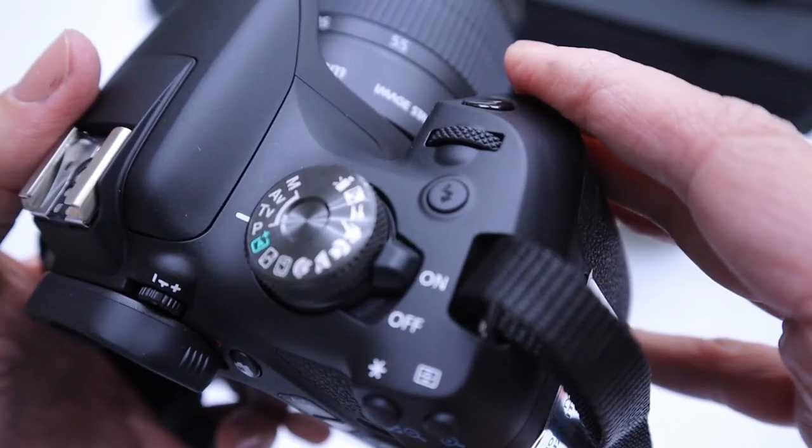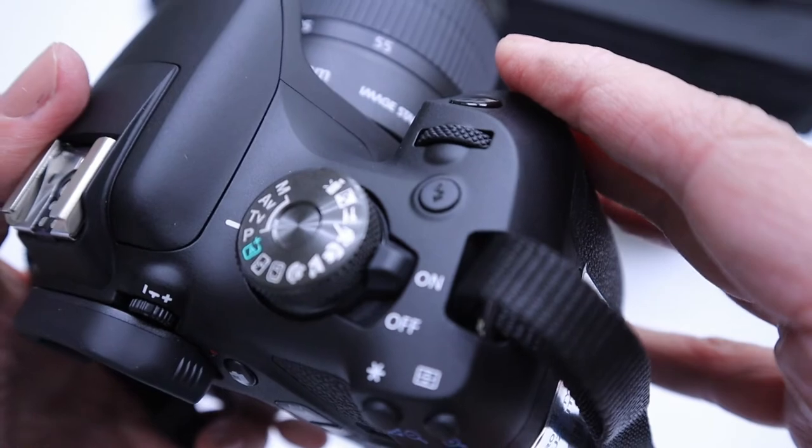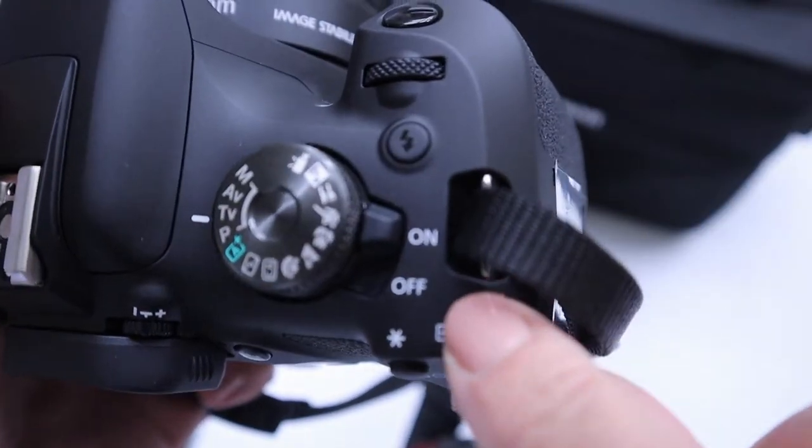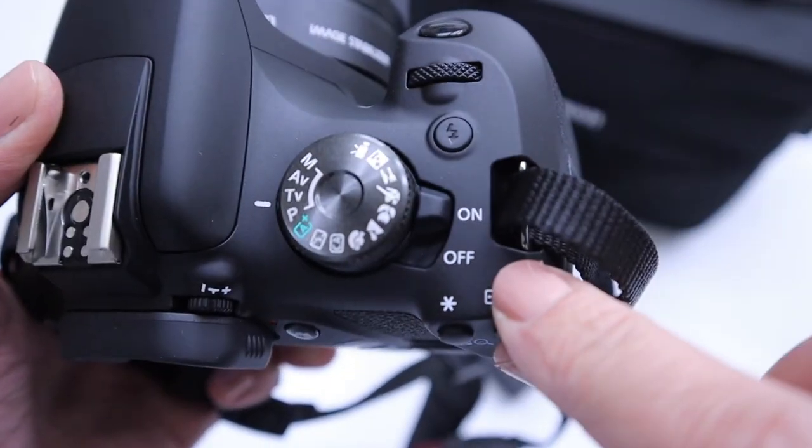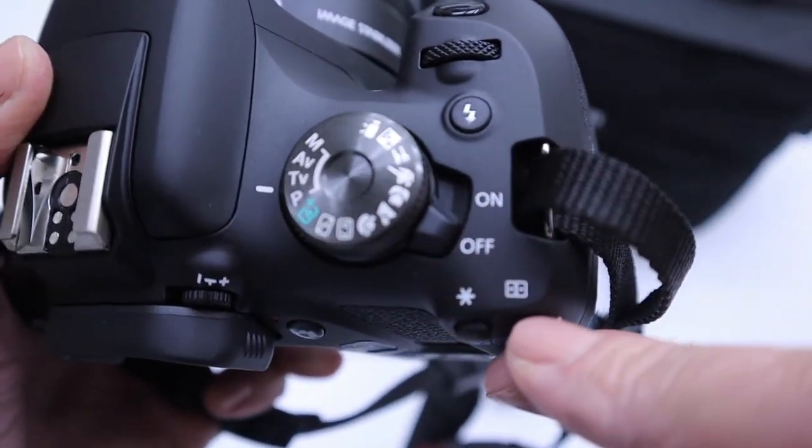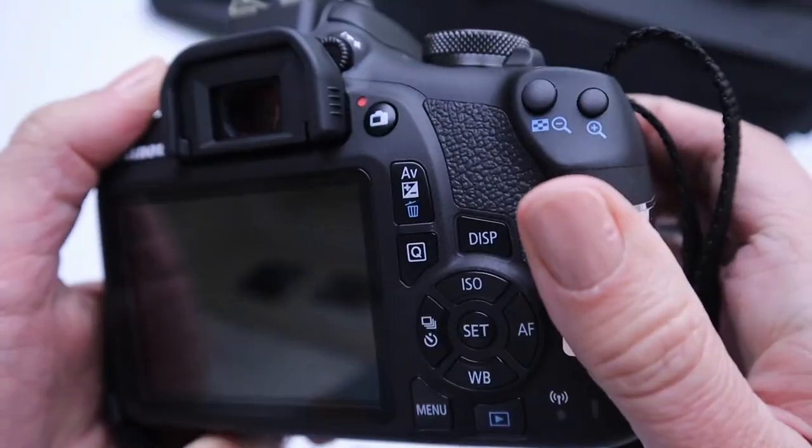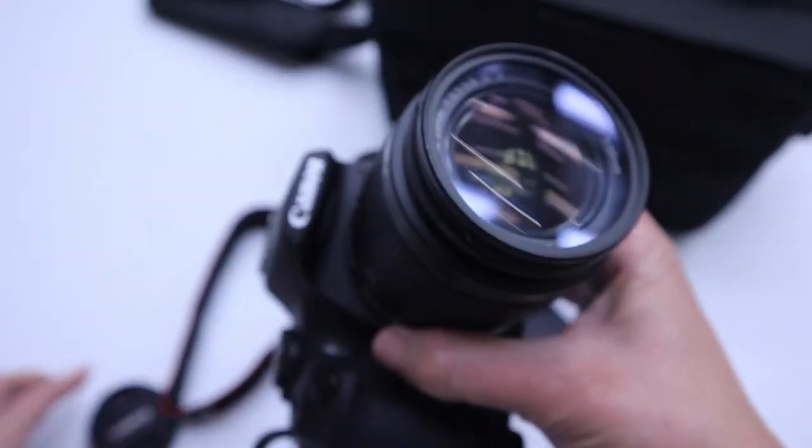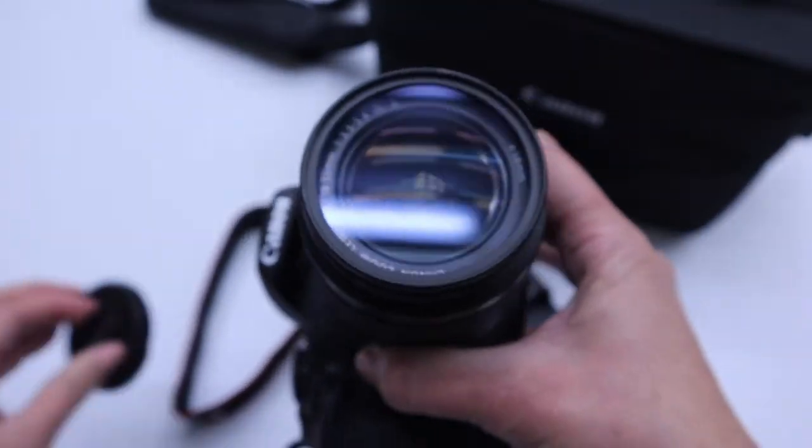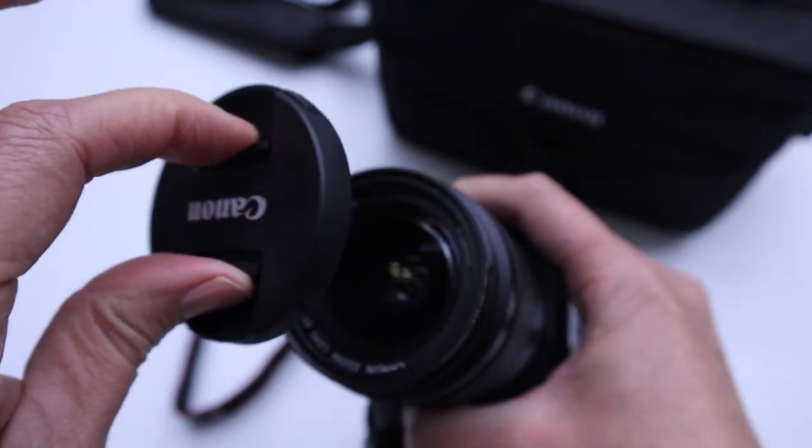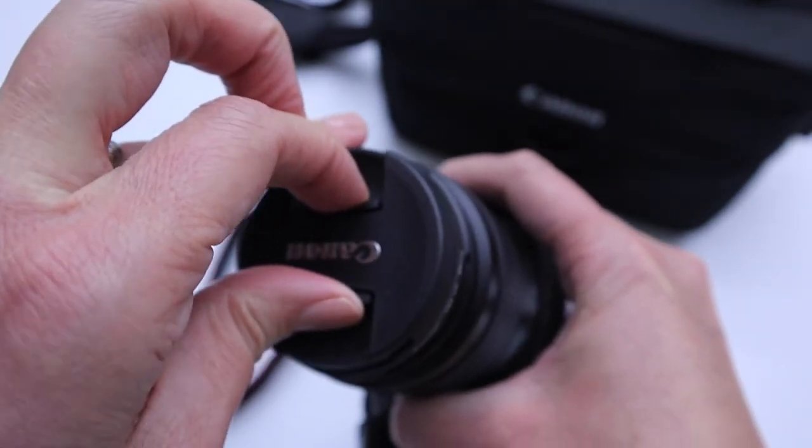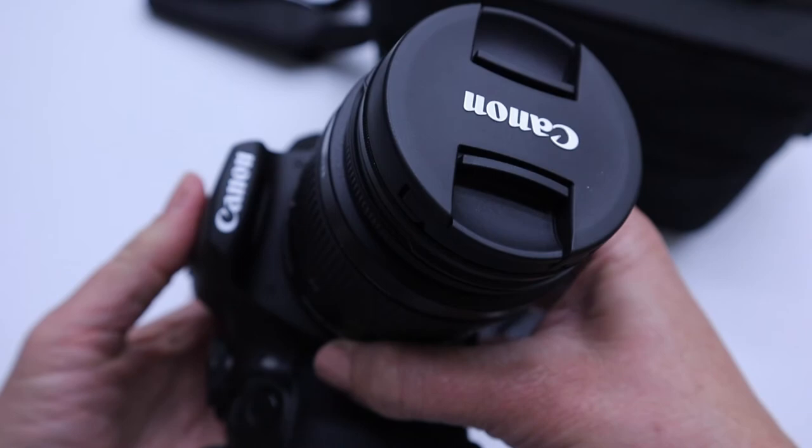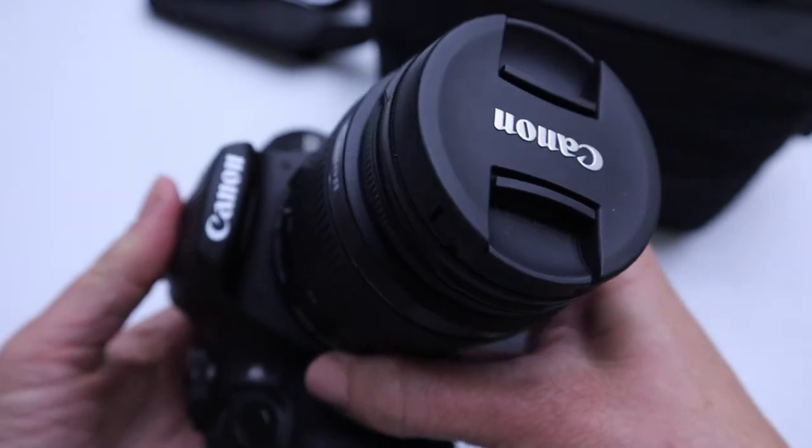When you are done taking pictures, always remember to turn the camera off. It will power down. Find your lens cap. Protect the lens. To put the lens cap on, you just squeeze on these two little levers, and it will fit right in there just right.